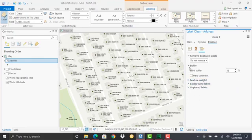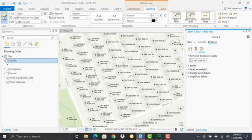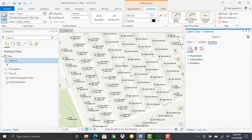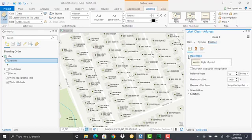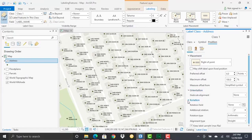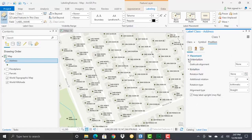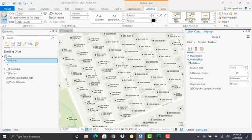Most of the time when you're dealing with the Maplex labeling engine and points, you'll be working with the Position tab and the position button. When defining placement, offsets, orientations, and rotations, these are typically the items that come into play when labeling point feature classes.